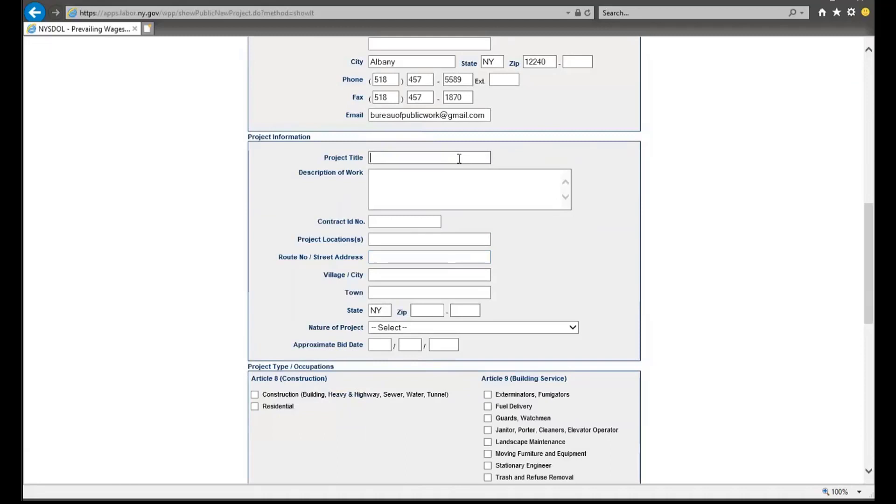From there, you will be required to enter information pertaining to the project you are requesting a wage schedule for. You will enter information such as the description of work, the address where the work is taking place, the nature of the project, and the approximate bid date.